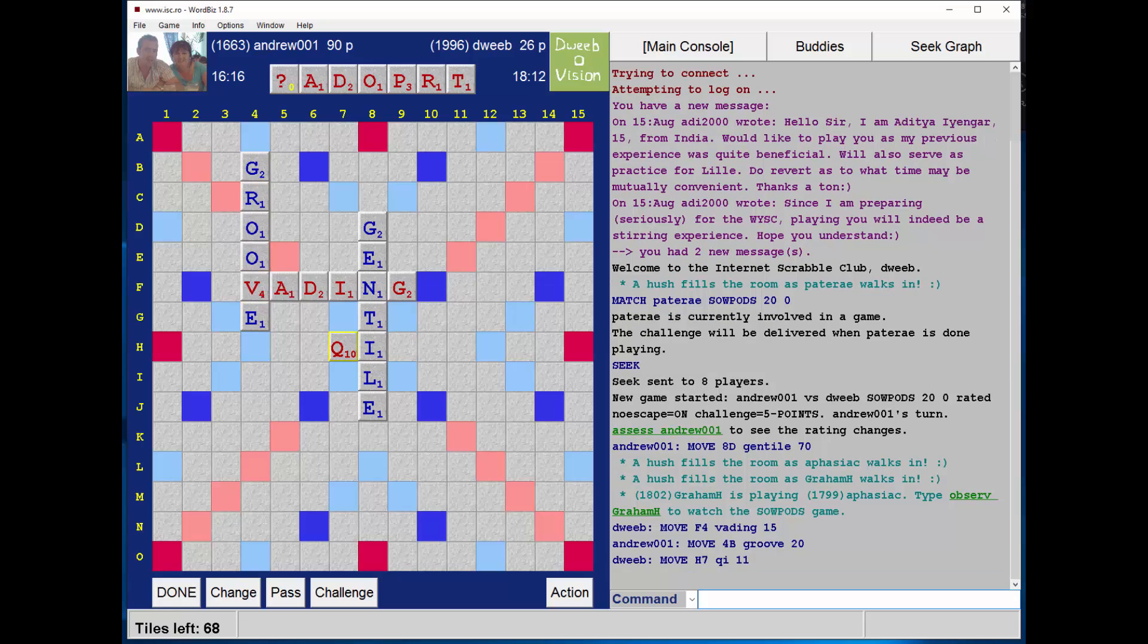Okay, now that looks quite promising. I've got TEARDROP through the E of GENTILE, and also through both Es of GENTILE. So I am bingoing.